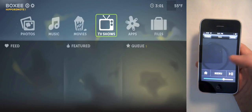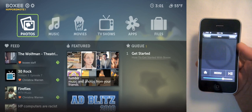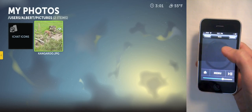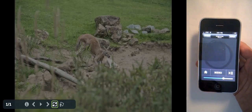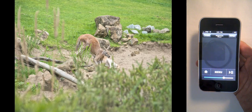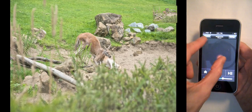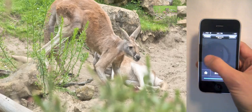Now let's go to photos. The last gesture I want to show you is pinching to zoom. This works just like it does on the trackpad. Scrolling momentum also works here.